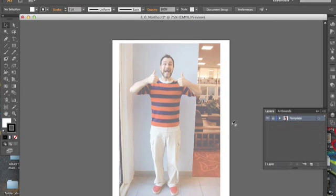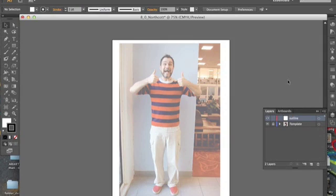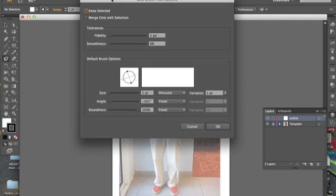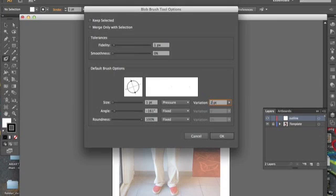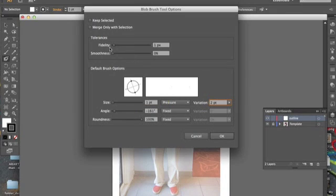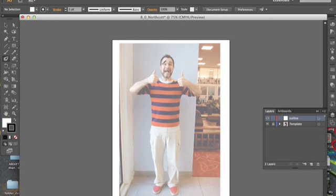Now we can start using the blob brush tool. Click here to create a new layer. I've got my layer two, which I shall rename to outline so I don't get mixed up with my layers. I'm going to the blob brush tool, double click that. I'm going to make sure the size is one point and my pressure two point. I have a circle brush shape. Size one point, pressure two point. Press okay. Now I'm ready to use this.